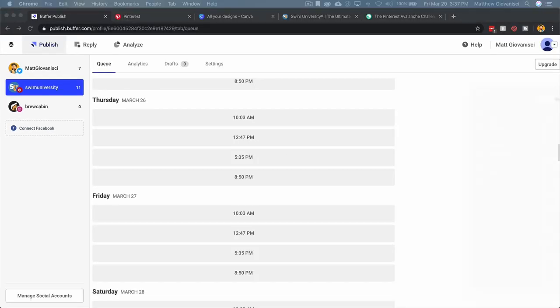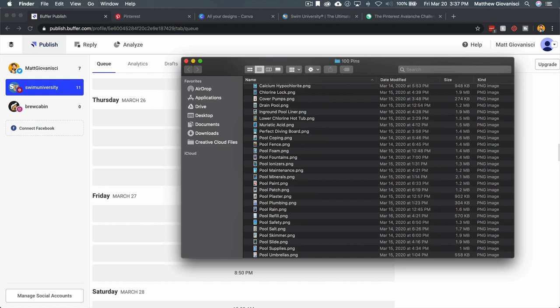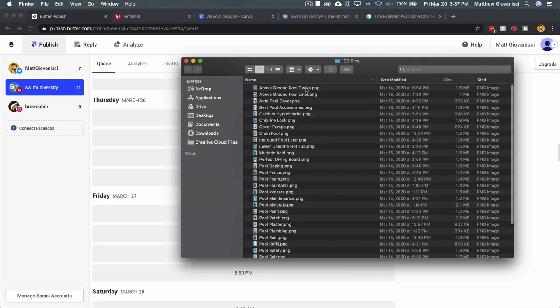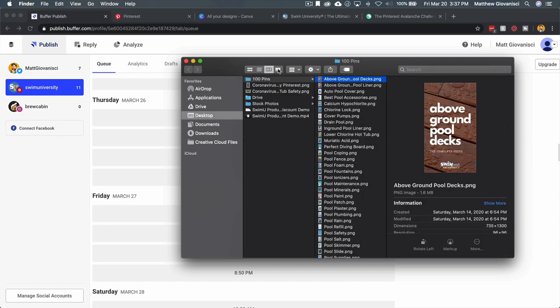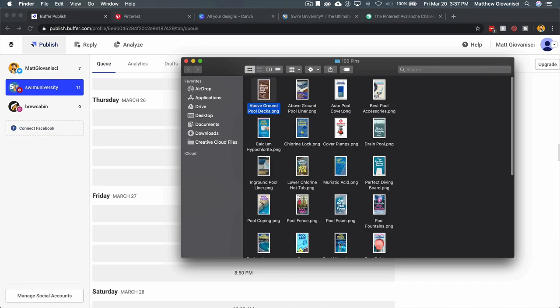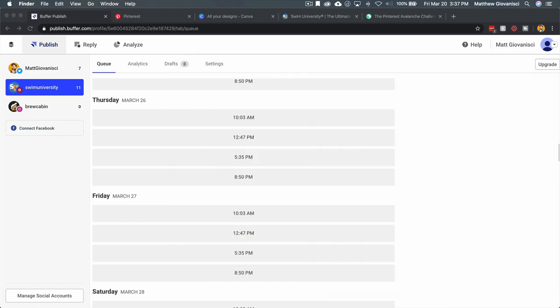I'm going to scroll down to a date when we don't have anything scheduled, March 26th, and I'm just going to pick the most recent one. So I have this one called Above Ground Pool Decks. If you want to see what that looks like, there's what the pin looks like.